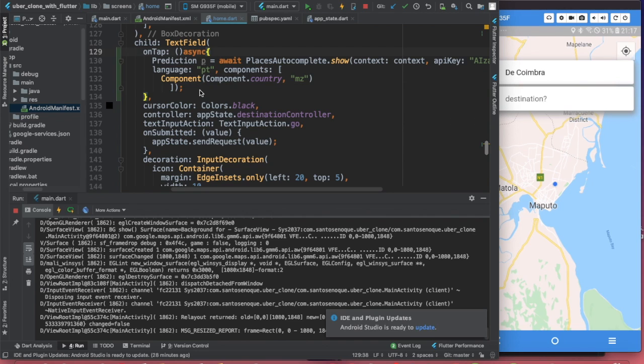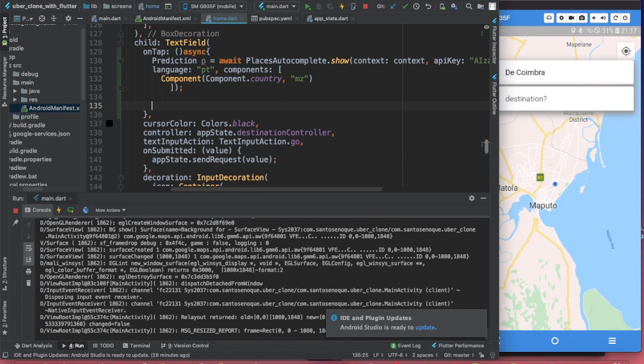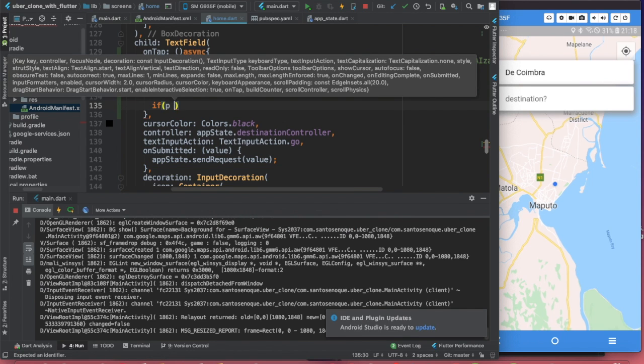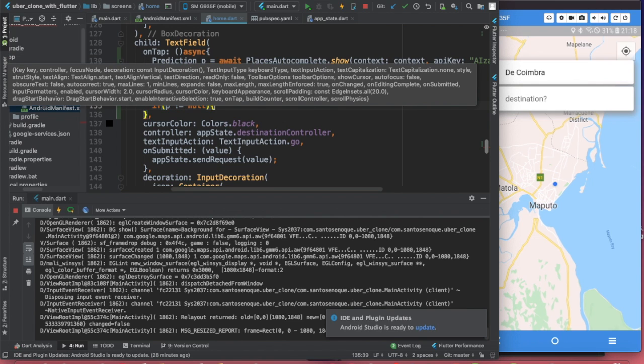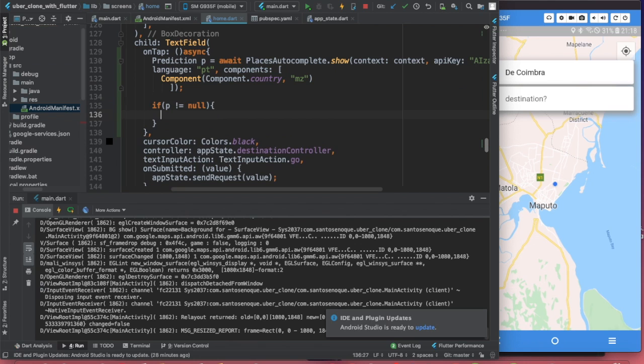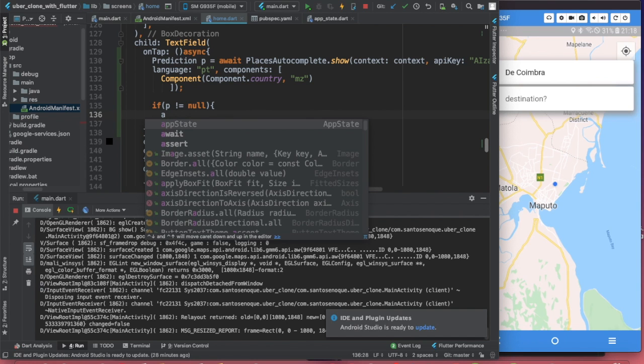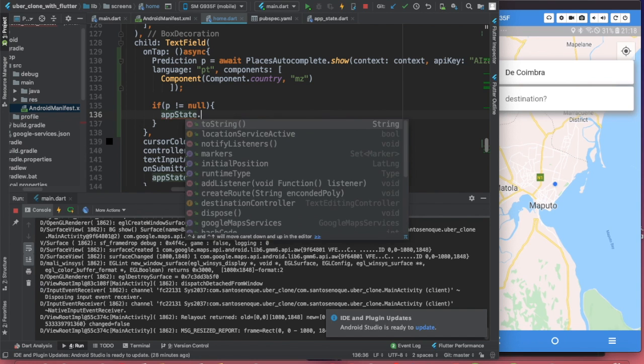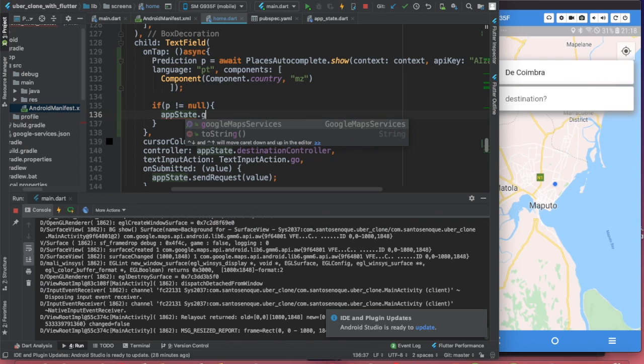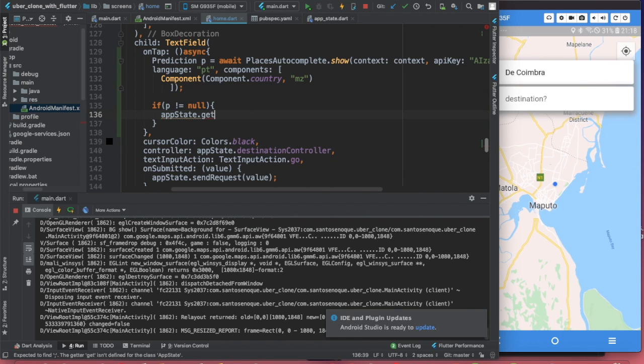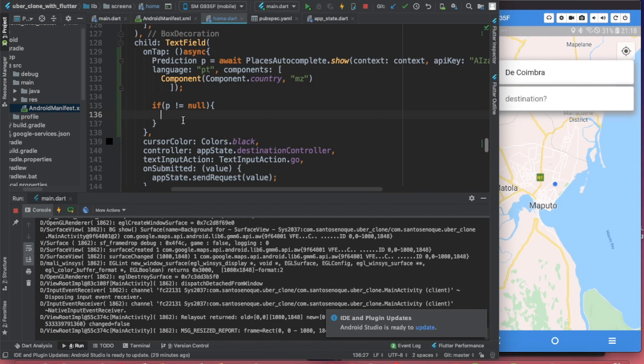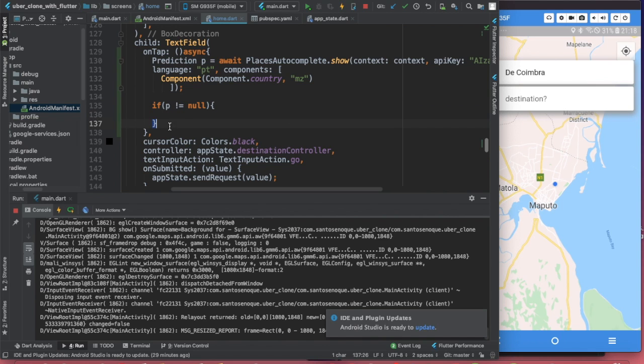But there's something else I want you guys to do here that's important. The reason why we have this variable P is because we want to make sure that if P is not null, if this is true, we want to use update state. I didn't define this method.